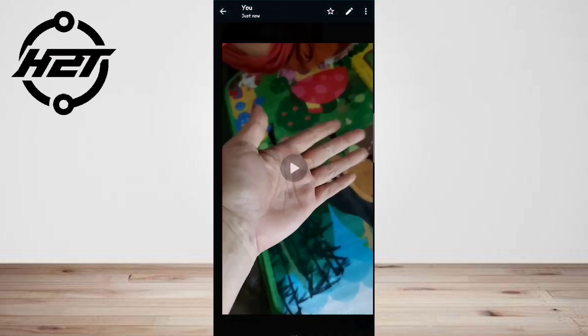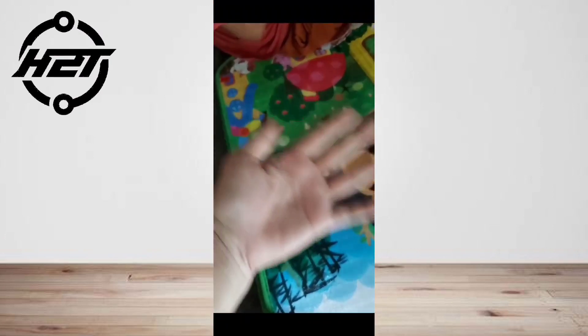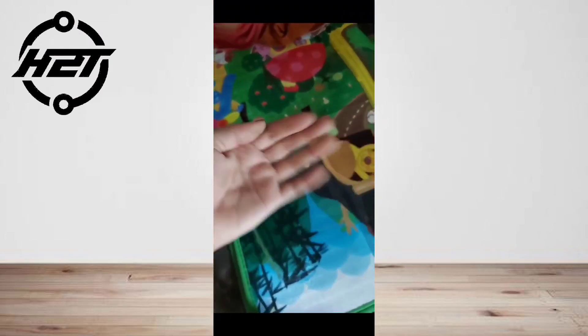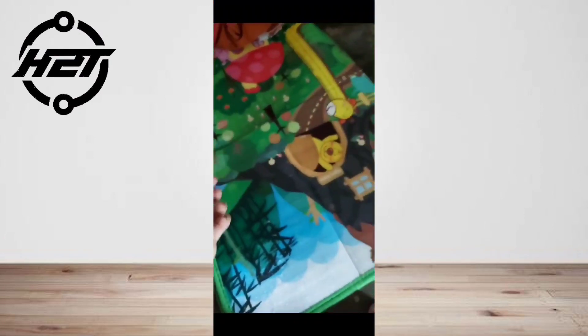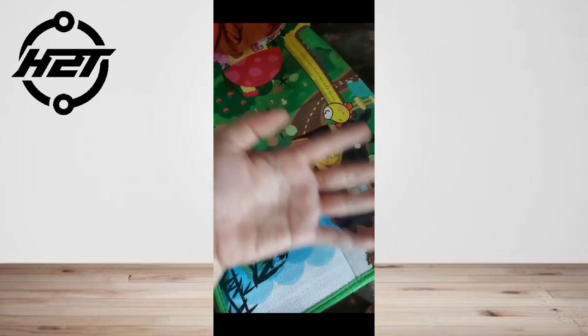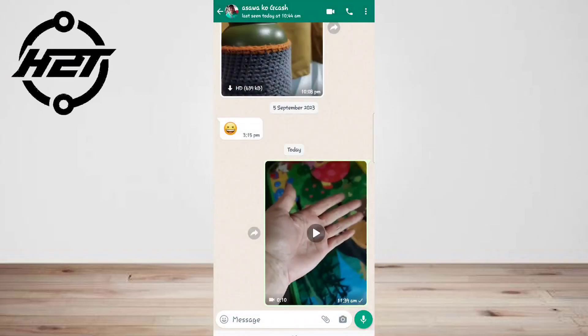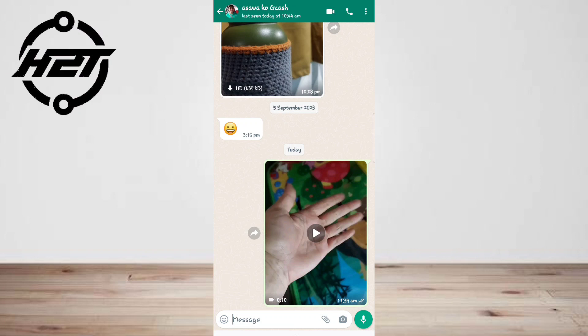The new way that WhatsApp will handle video messages is a little different. Although you'll still be able to attach existing videos like how it works now, it will add a new feature.